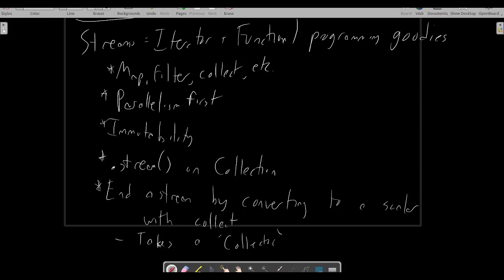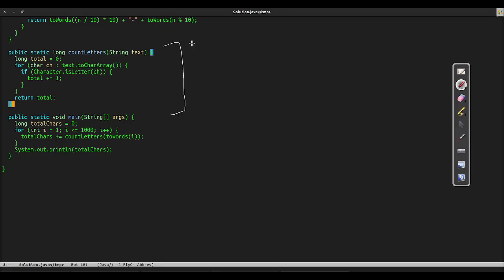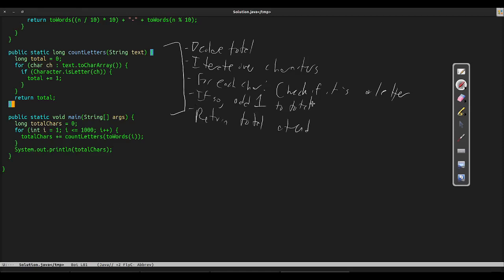Let's modify our existing Java solution to use streams when appropriate. Our count letters function was written using a for loop before. In English, I would explain this function as follows. We start with an intermediate variable called total, then we iterate over the array of characters. For each character, check if that character is a letter. If so, add one to the total, and finally return the total.